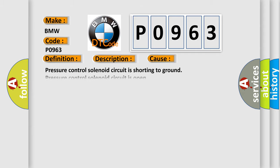This diagnostic error occurs most often in these cases: Pressure control solenoid circuit is shorting to ground, pressure control solenoid circuit is open.